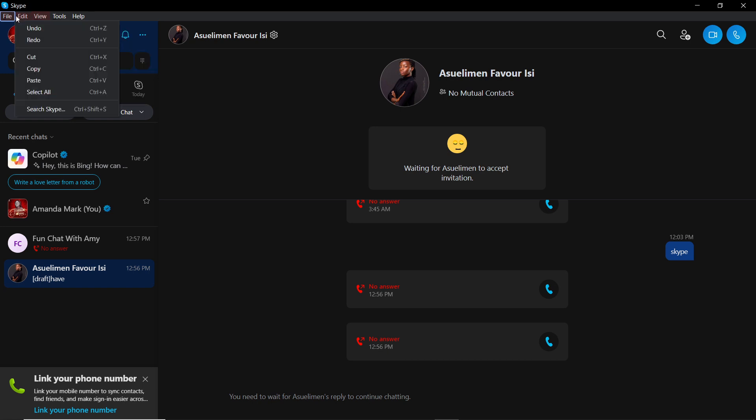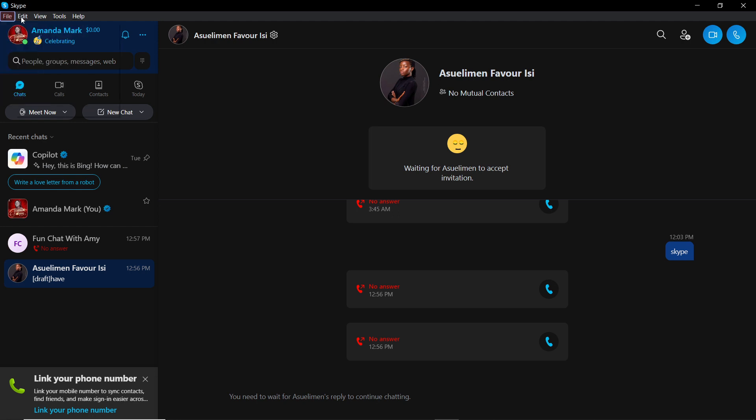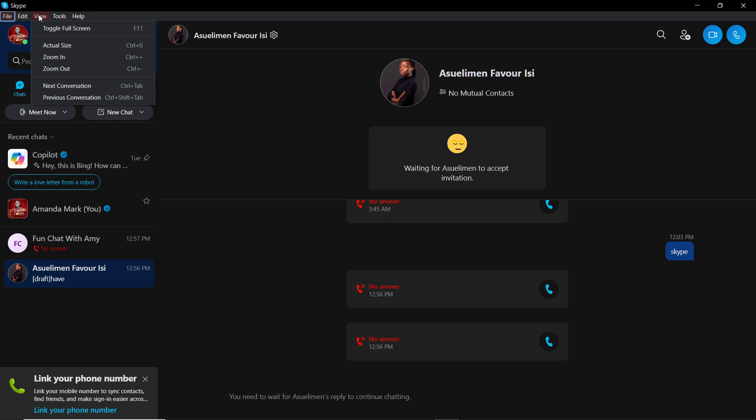No download required. Now that we know a bit about what Skype is, let's quickly hop into today's task, which is how to rotate the camera on Skype.